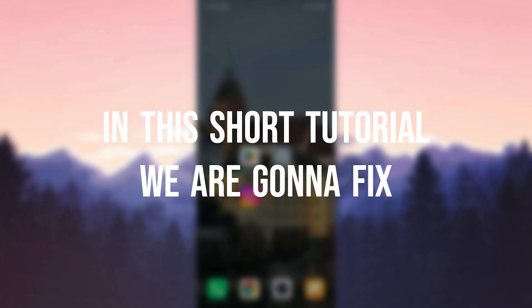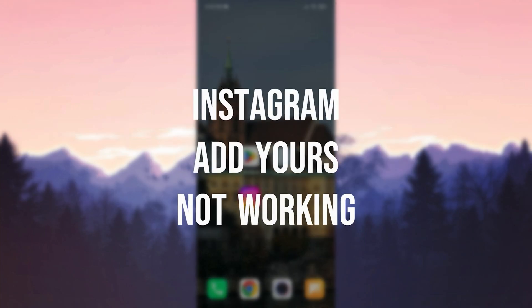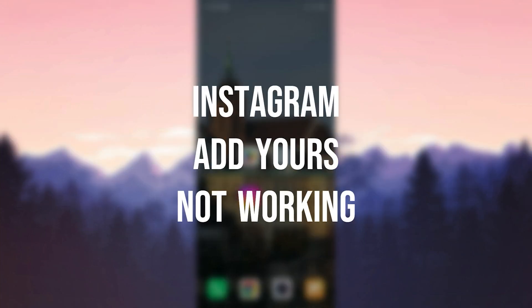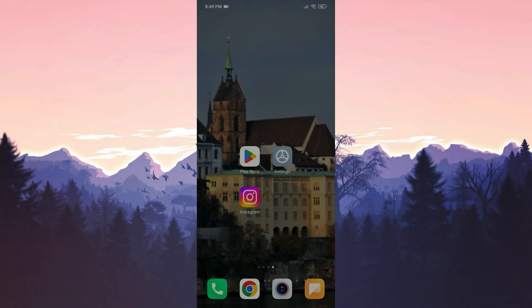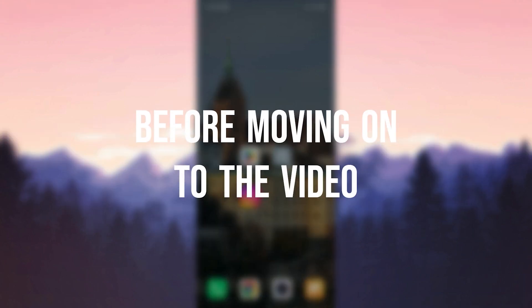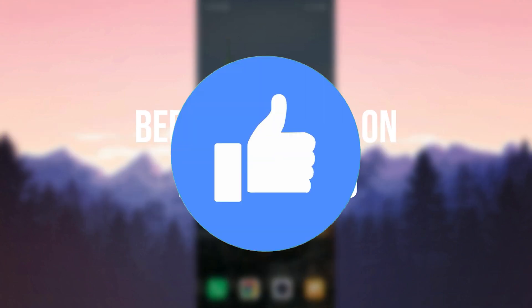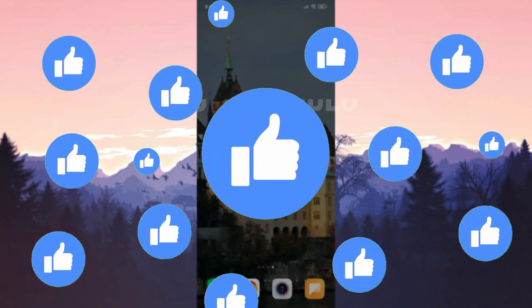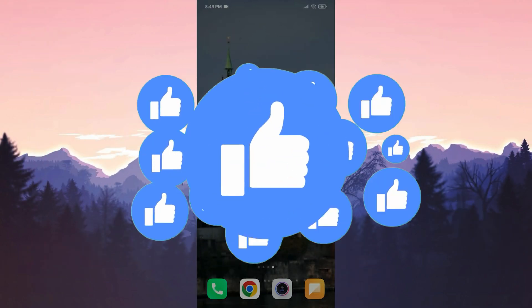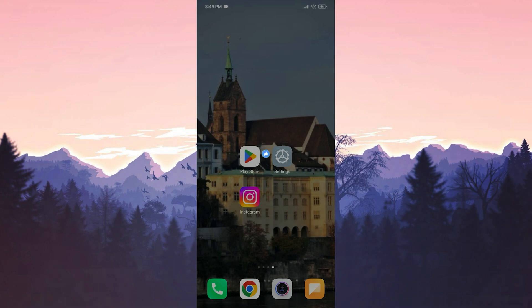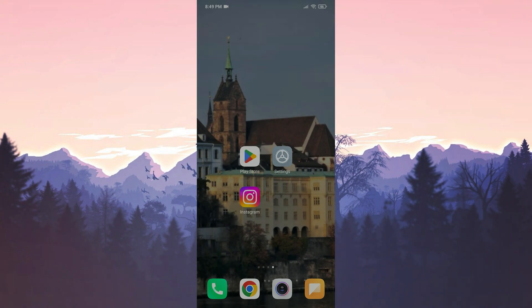In this short tutorial we are going to fix Instagram at yours not working problem. Before moving on to the video, don't forget to leave a like. I recommend watching the video once before trying solutions.